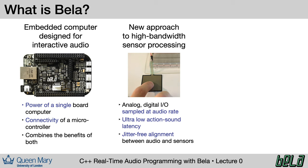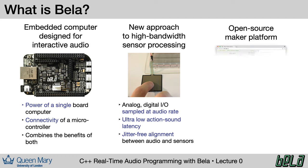Bela supports extremely low delay or latency between the input and the output, and a really high degree of timing precision between the sensor signals and the audio signals. We'll talk more about this in later lectures.